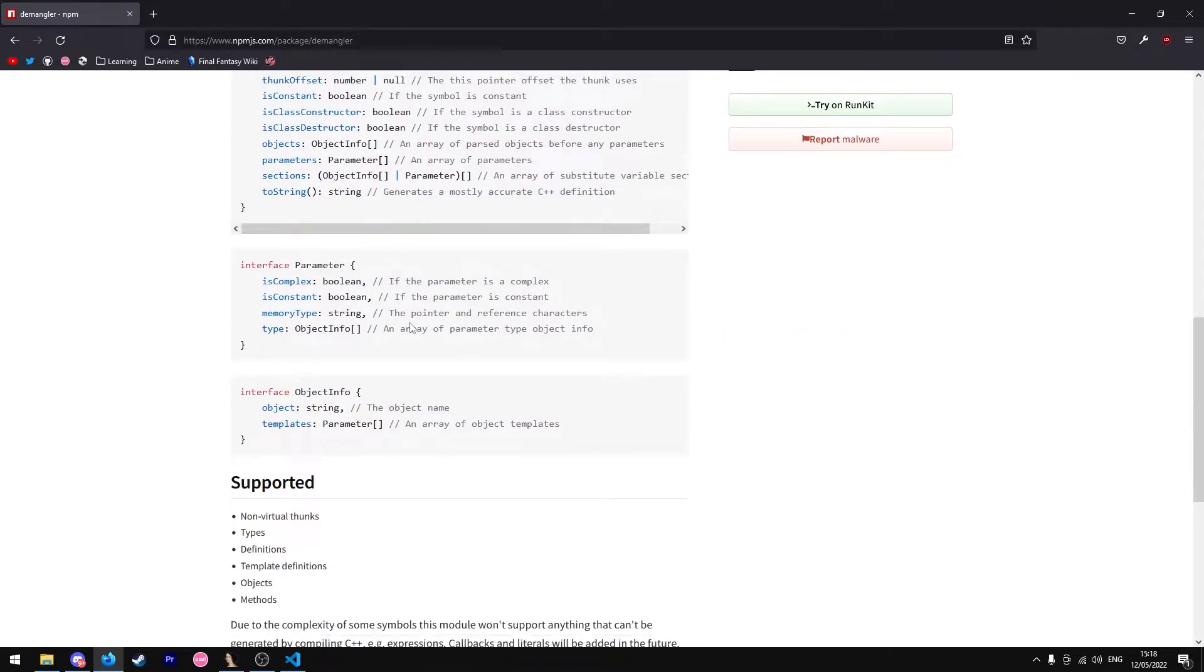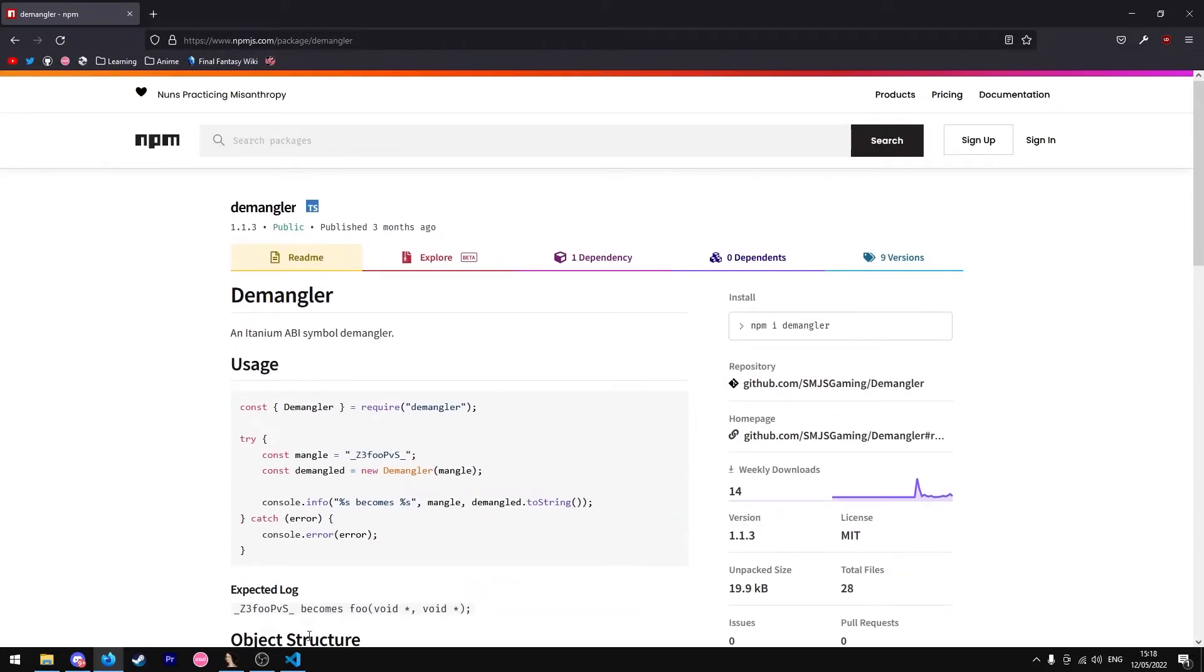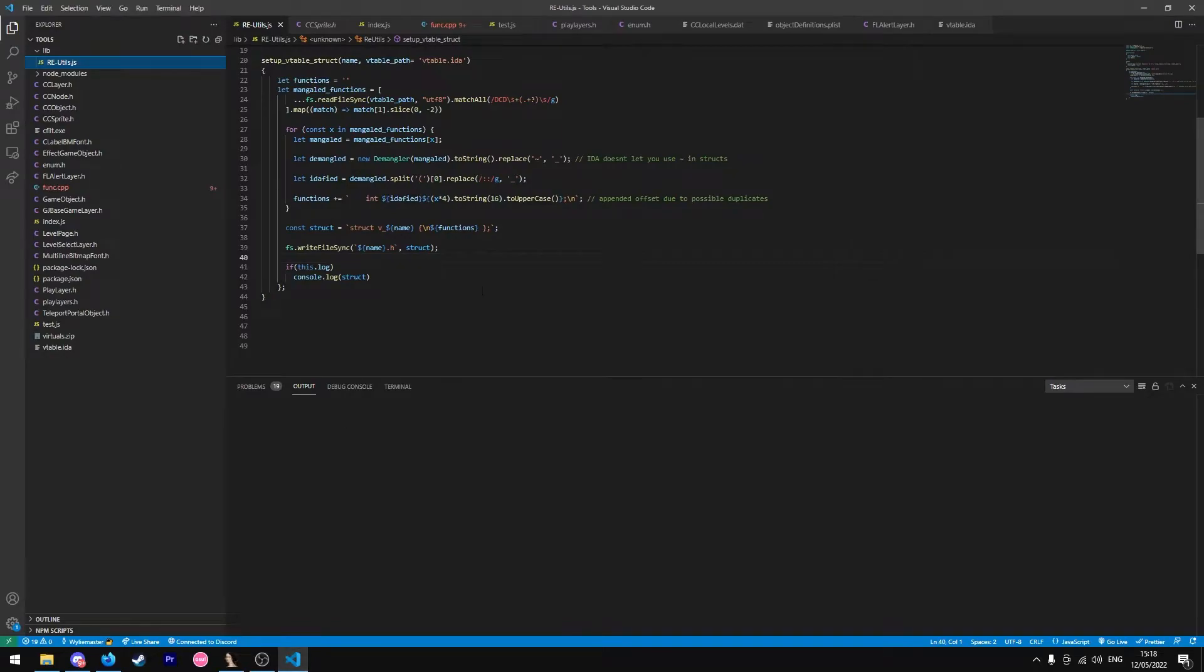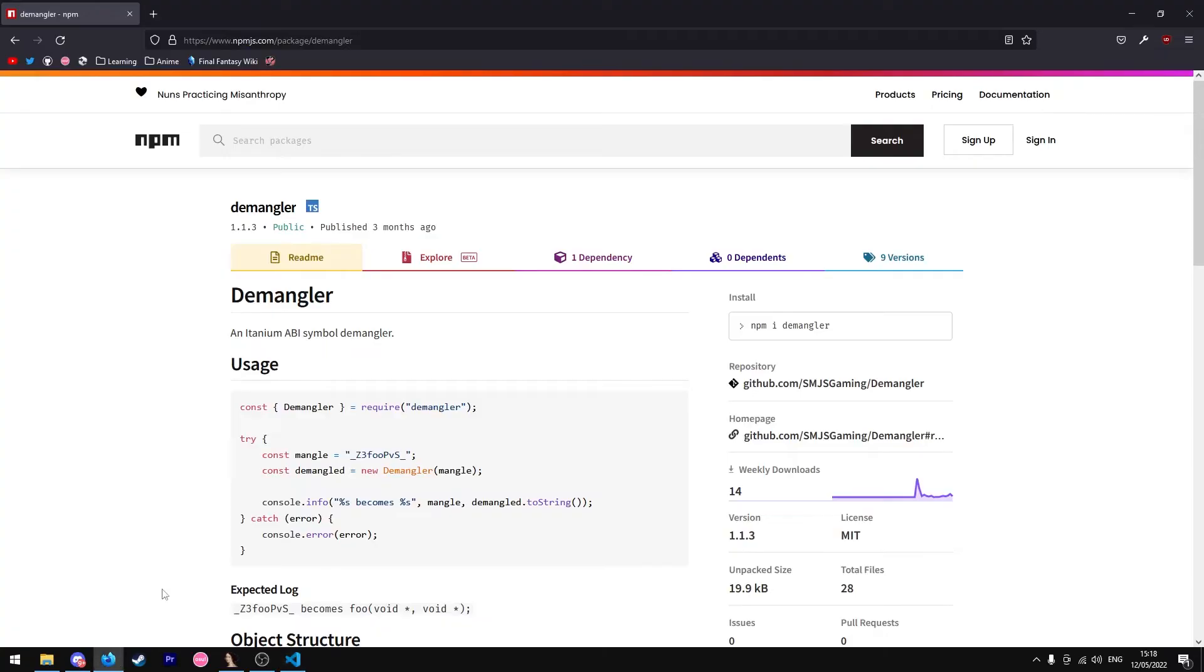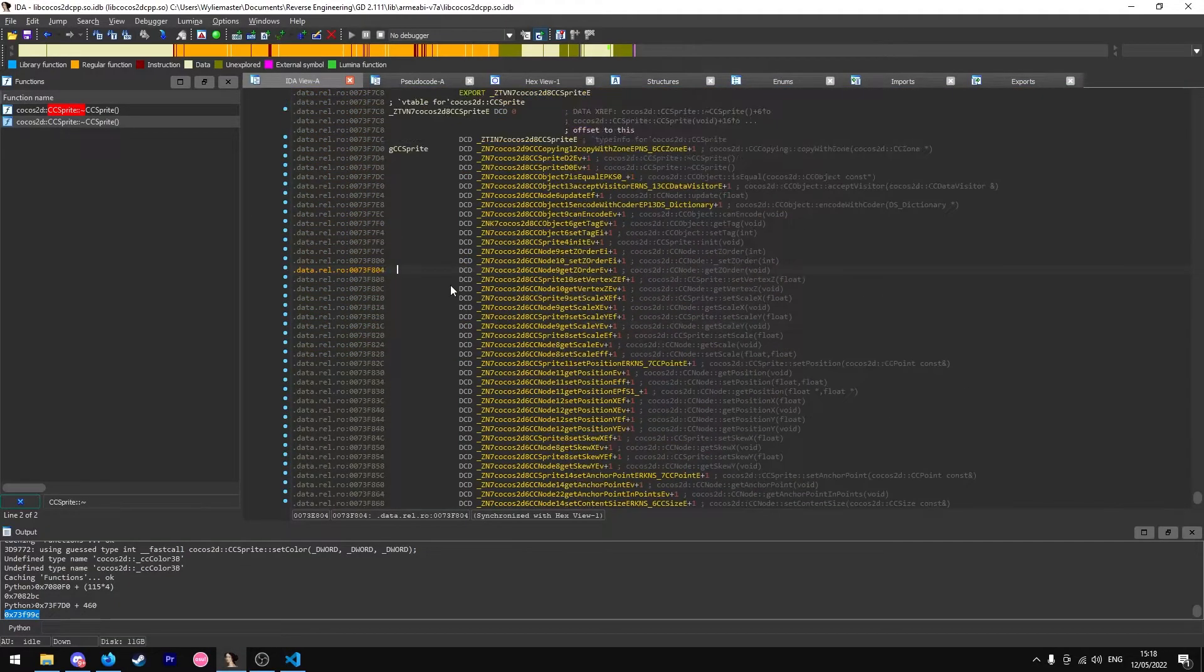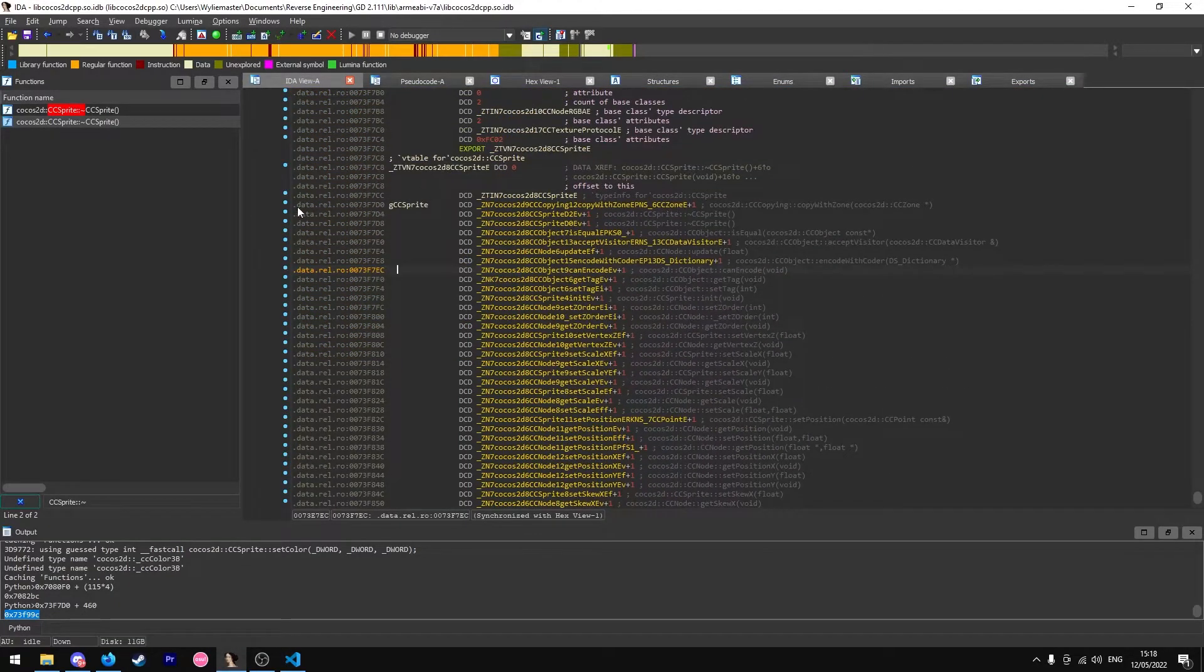It's really simple to use. I've got my own little script here. Feel free to copy it if you need to. Essentially if I go here...